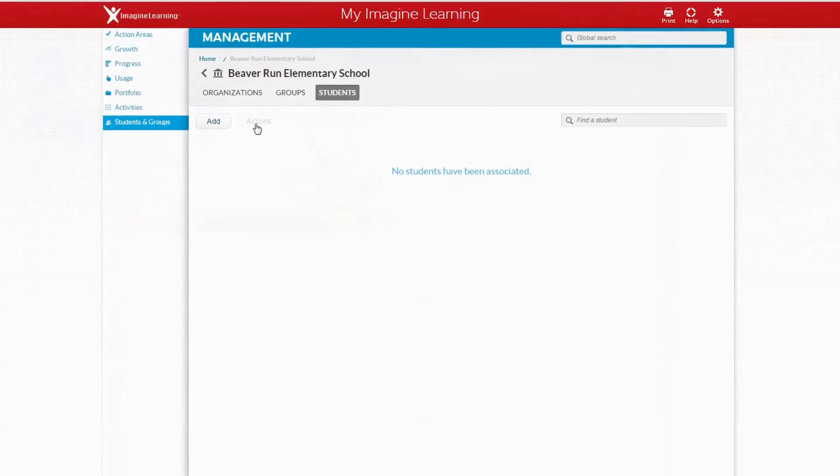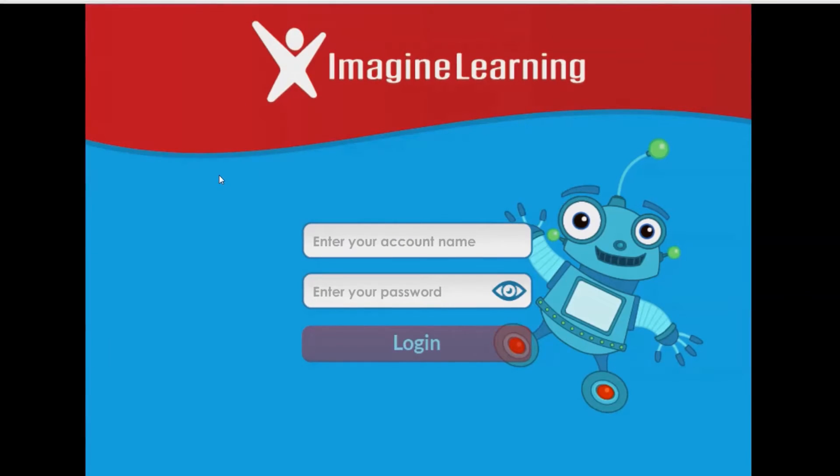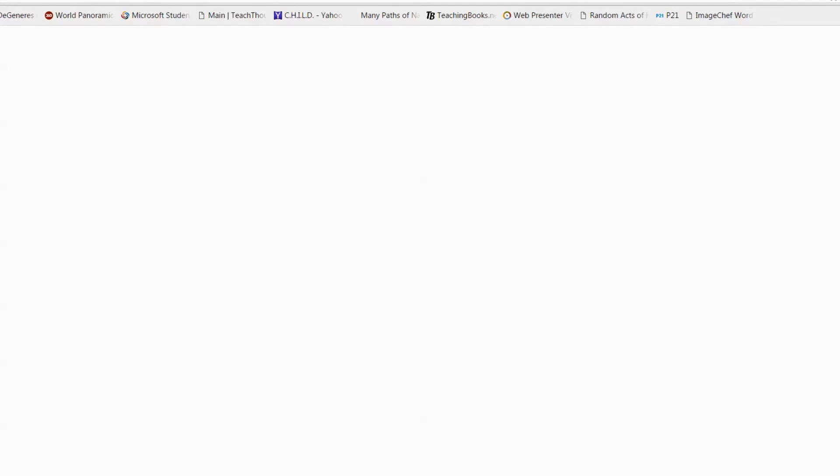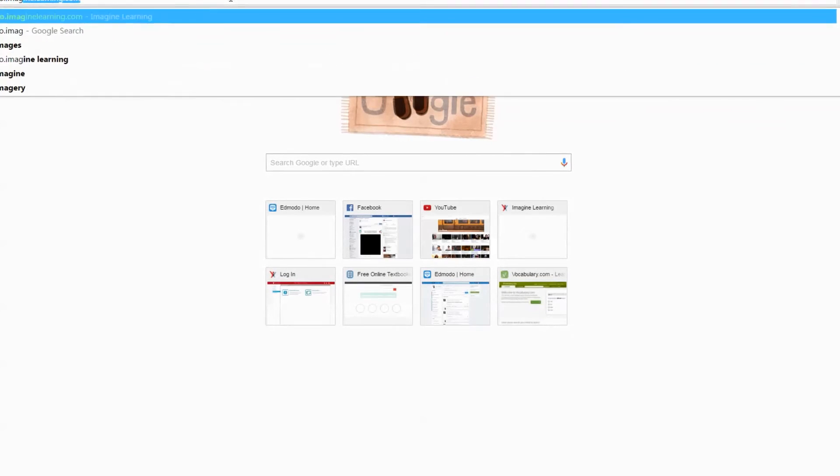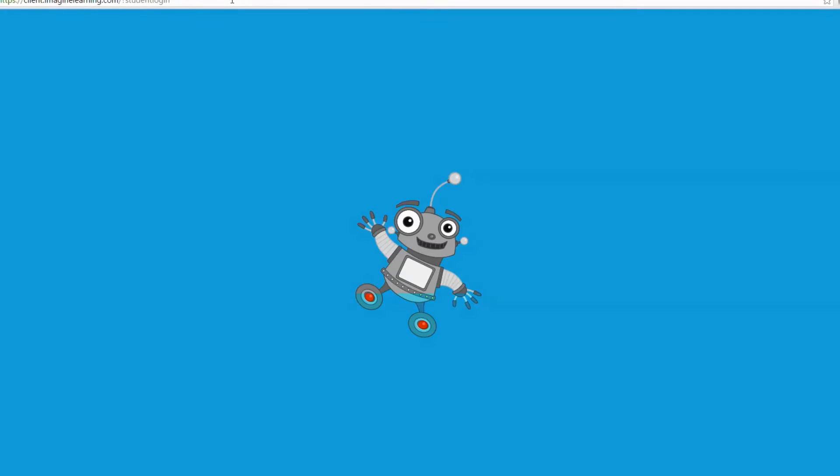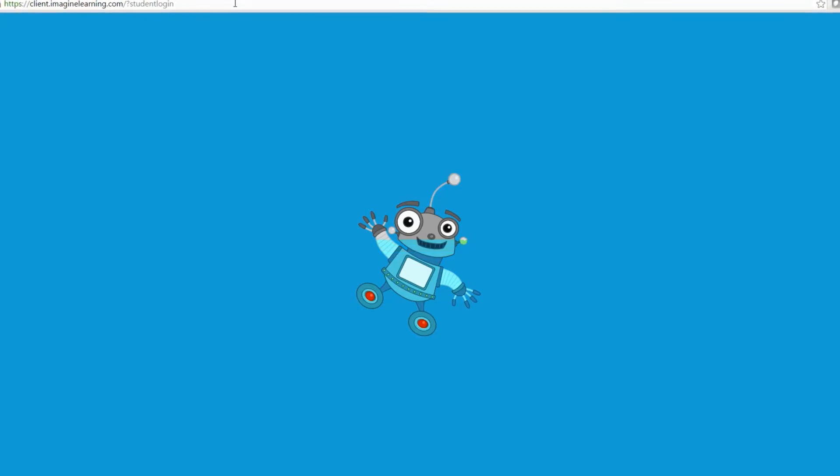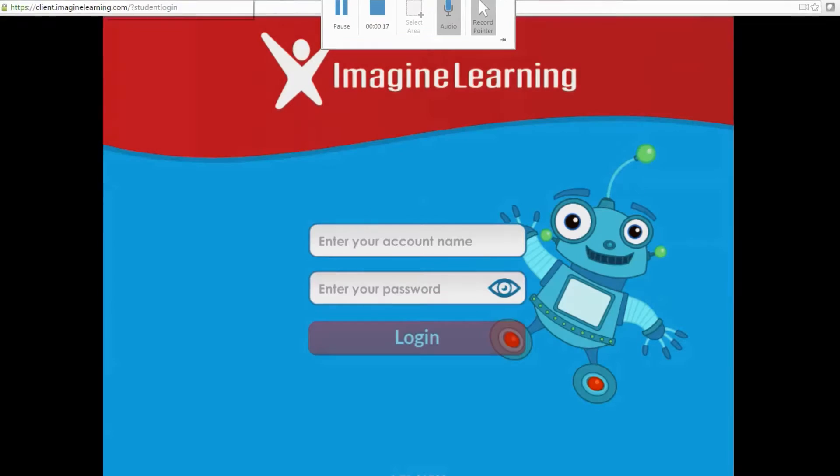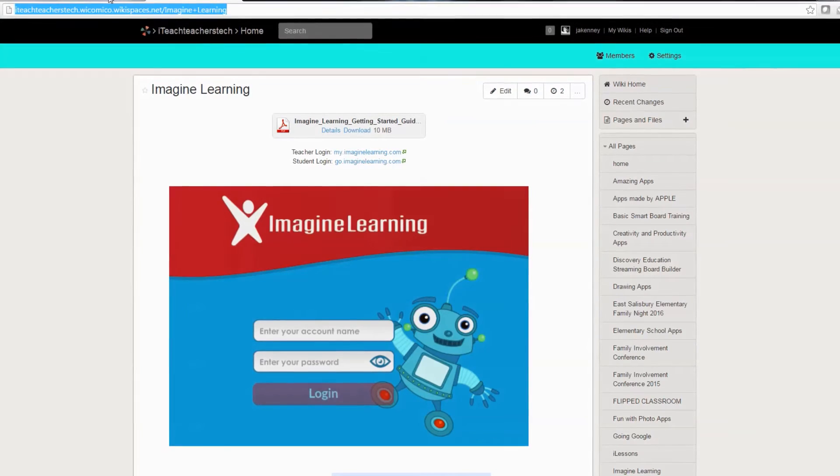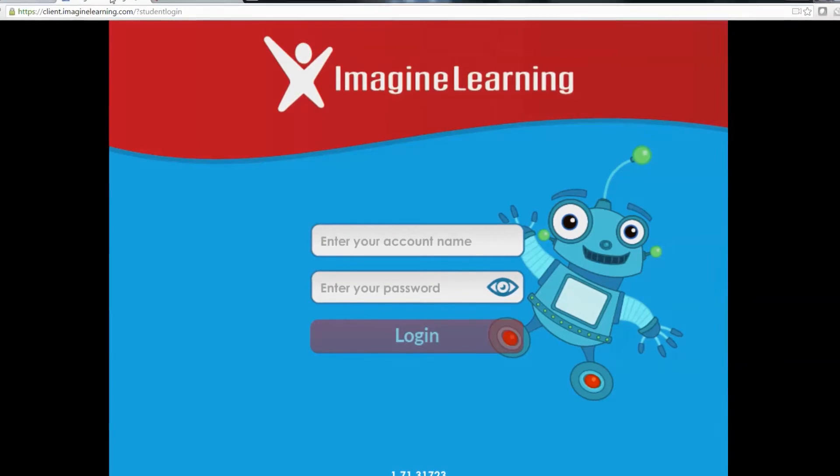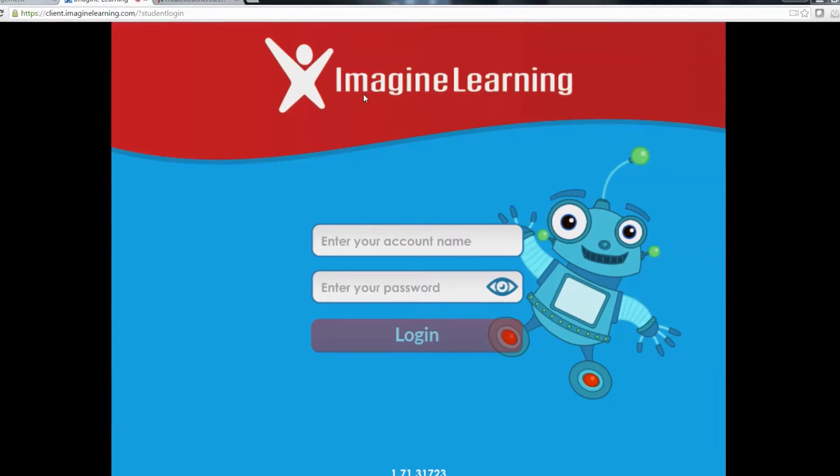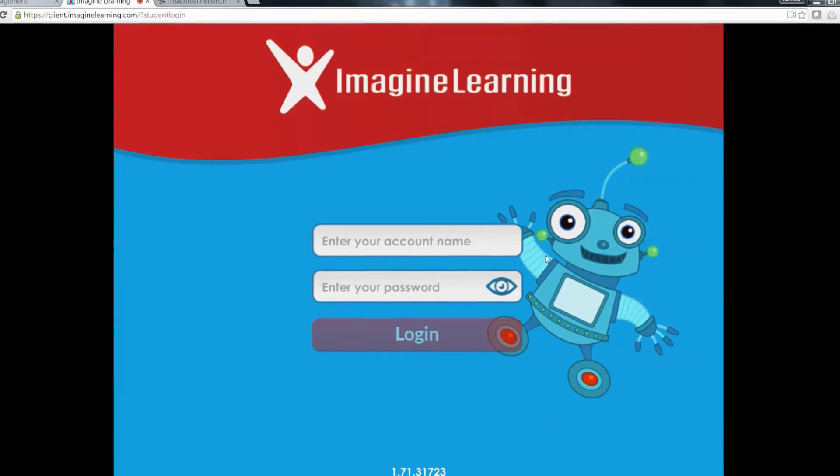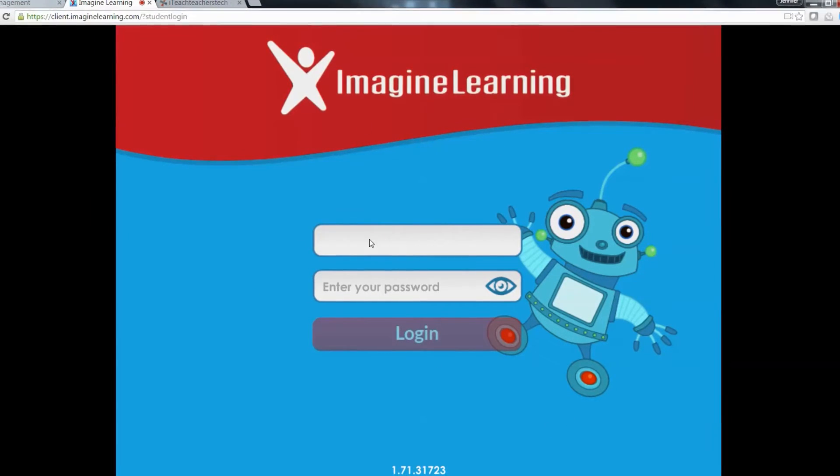Once we've created our student we can go to go.imaginelearning.com where the students log in. You can test your student login to see what the students will see. I'm going to go to the page that has already loaded. This is what the students will see at go.imaginelearning.com to log in.